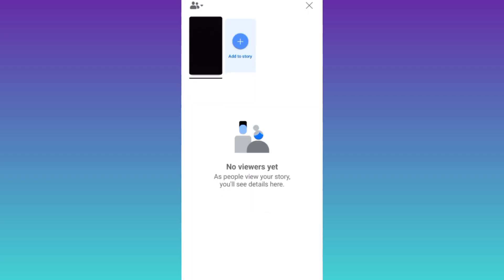Here you will see the name of users who have recently watched your Facebook story and if anyone has taken a screenshot of it, then a small camera icon will appear in front of their name.